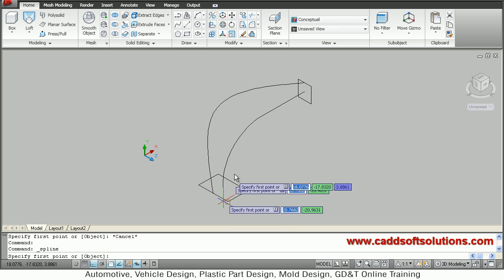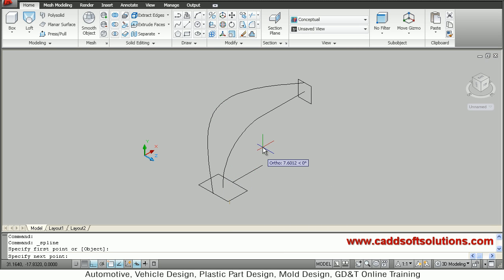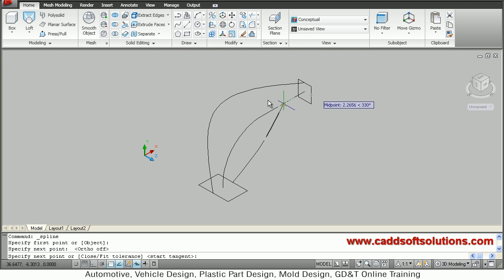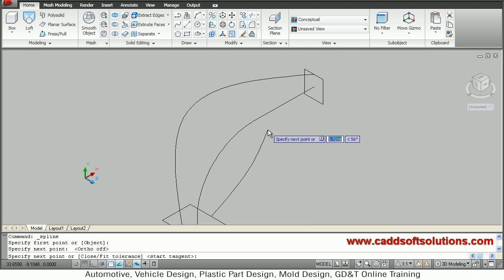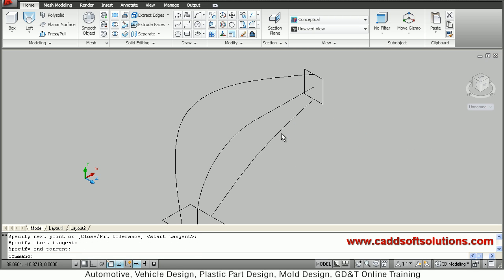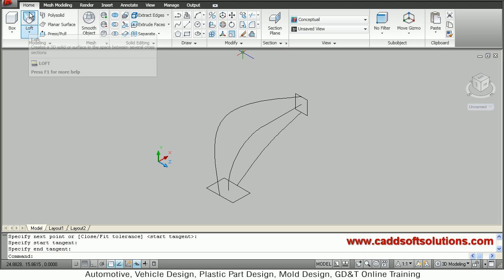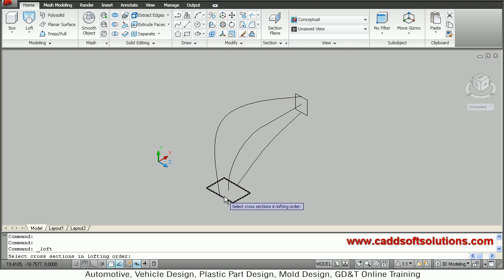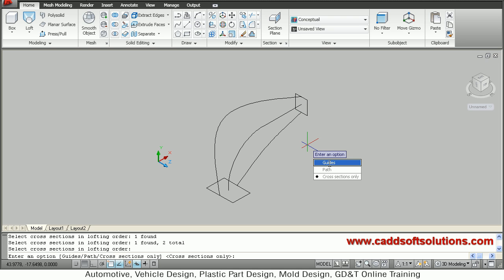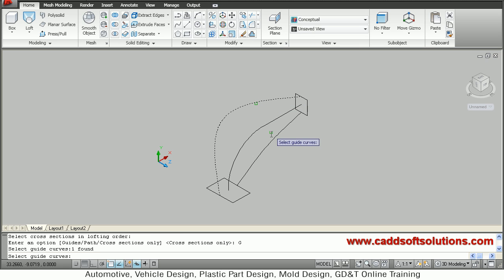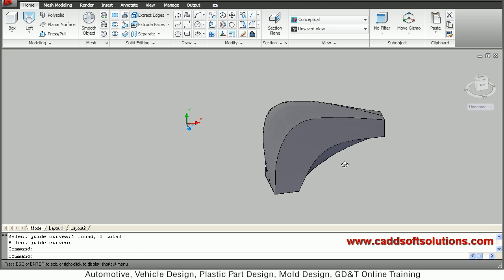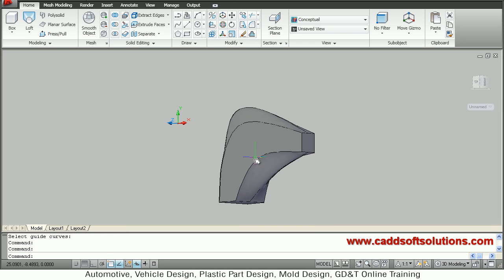I will create one more guide at the bottom — actually not a path, a guide. I will take the midpoint of this point to the end of this point, and then this point to the end of the bottom line. Press Enter to come out. So these two guides are there. I will use the loft command again, select the cross sections in lofting order — connect this rectangle to this rectangle — then press Enter, select 'guides', select the two guides, then press Enter. It has created a loft passing through those two guides and connecting the two cross sections.